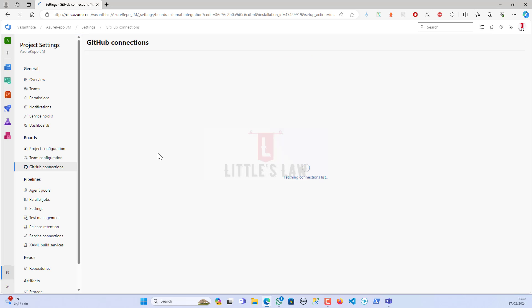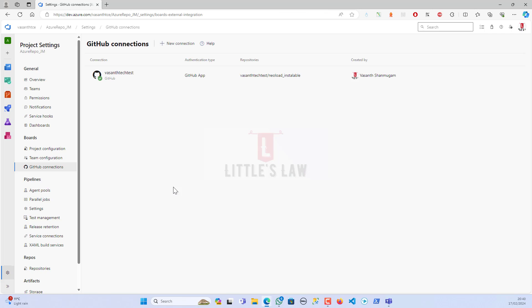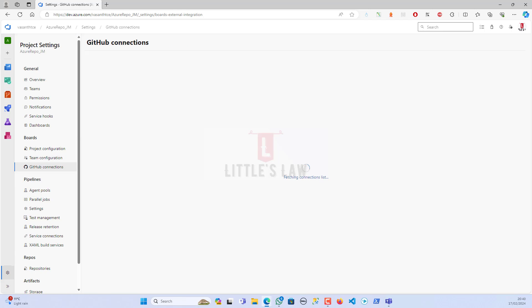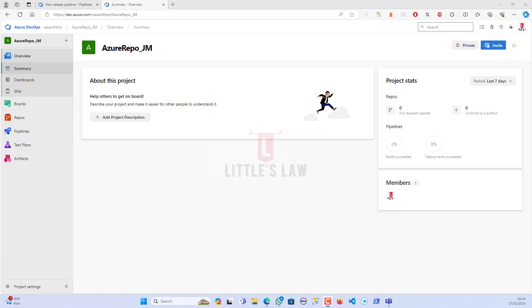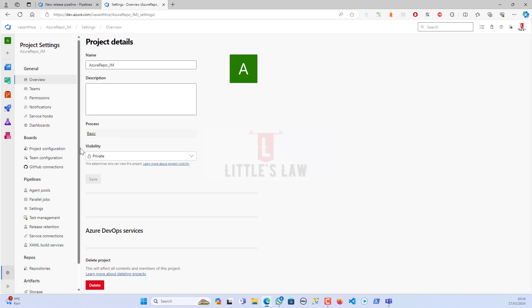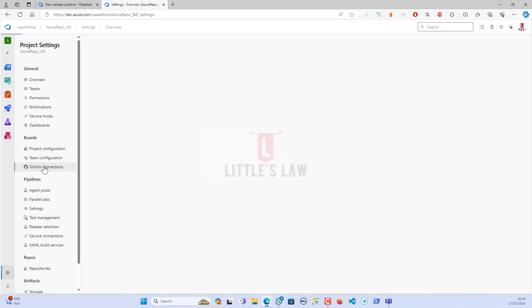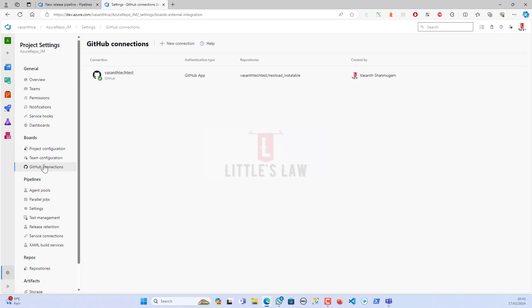When I click on 'Approve, Install and Authorize,' it will redirect me to the Azure board to continue the installation. Now we can see here I have the GitHub connected to the Azure DevOps board.